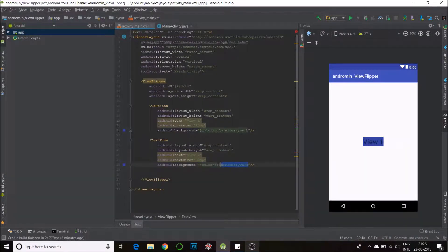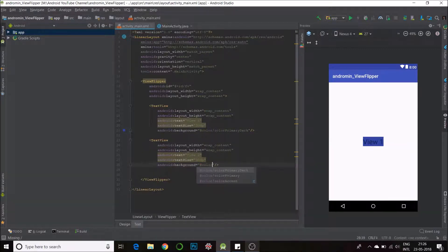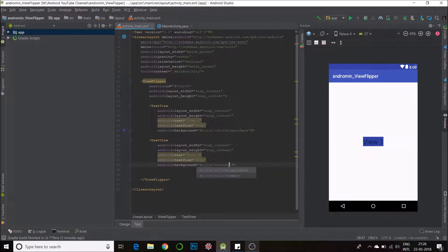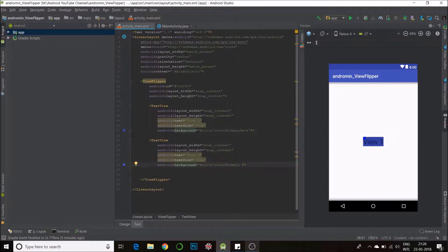I'll change the color for this one. We have color accent — let's say color primary itself, which will be the lighter shade. I'll give it a better color, I'll just make it yellow. Okay, yeah, this yellow. So we'll go to our main activity.